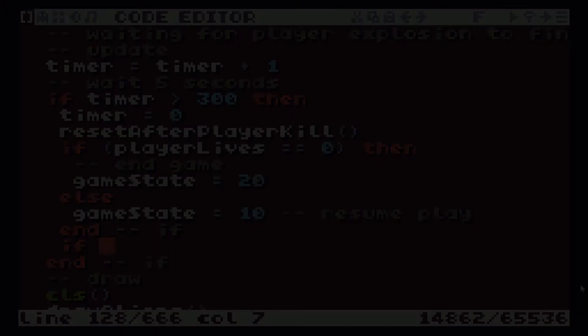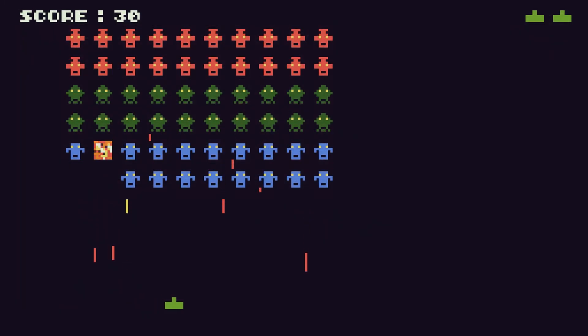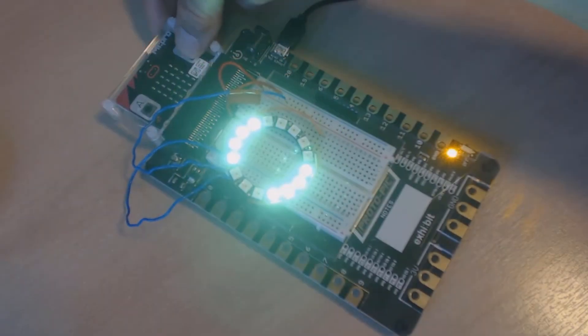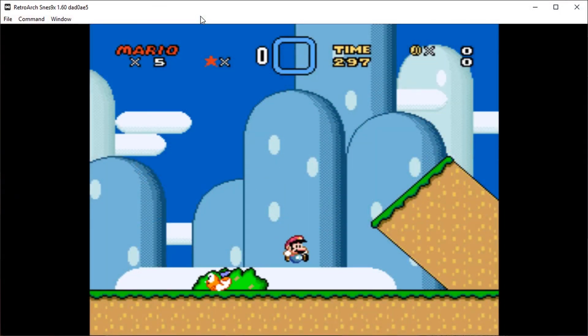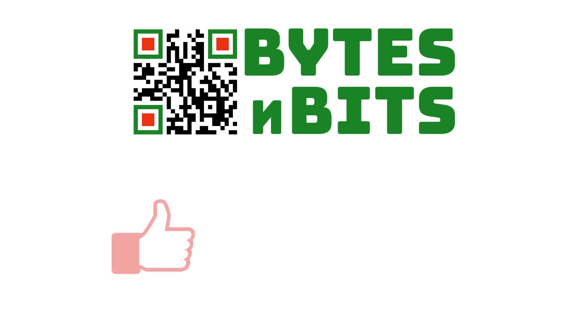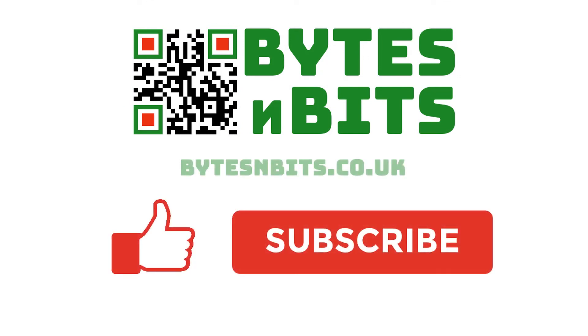See you soon, bye! For more games programming, electronics projects and retro gaming please make sure you like this video, subscribe to my YouTube channel and visit my website.